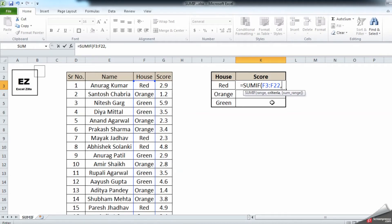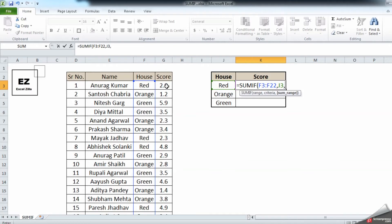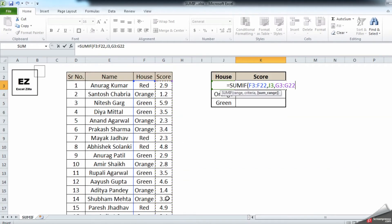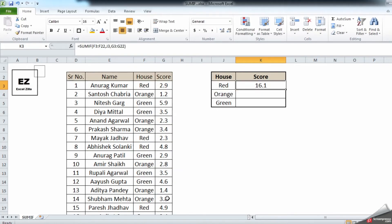The criteria is: if it meets 'house red', then sum. Click the cell containing 'red' — this means the range must meet that criteria. After a comma, for the sum range, select the score column cells with your mouse, then press Enter.